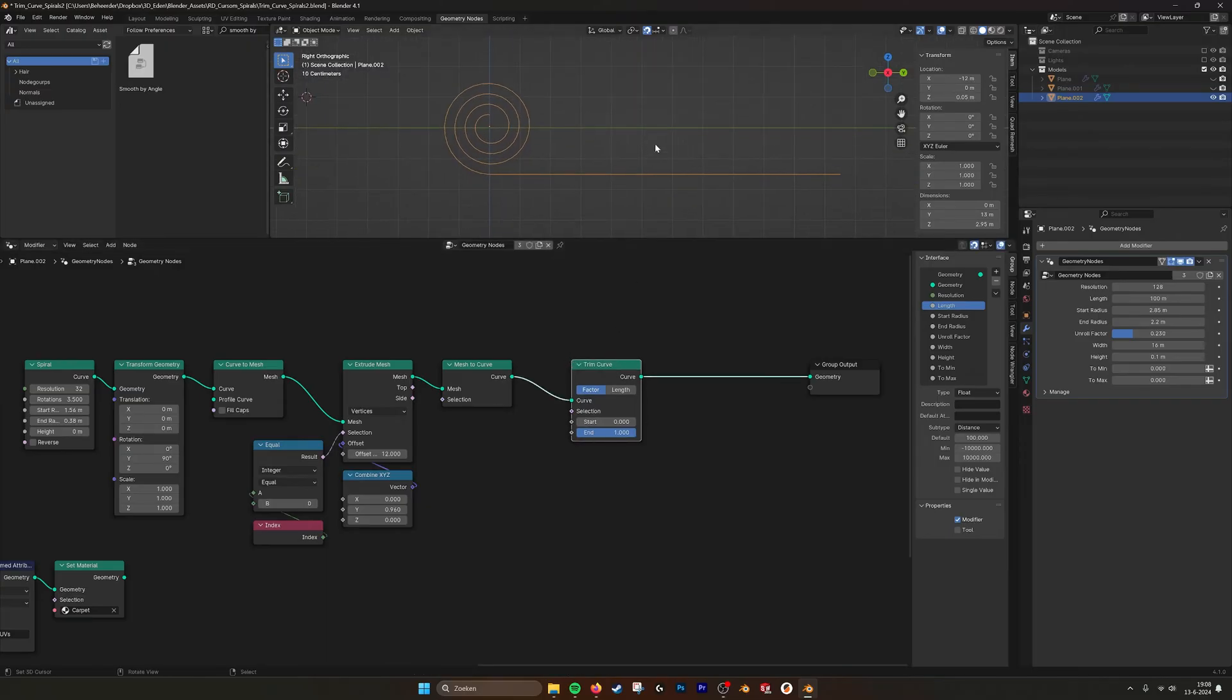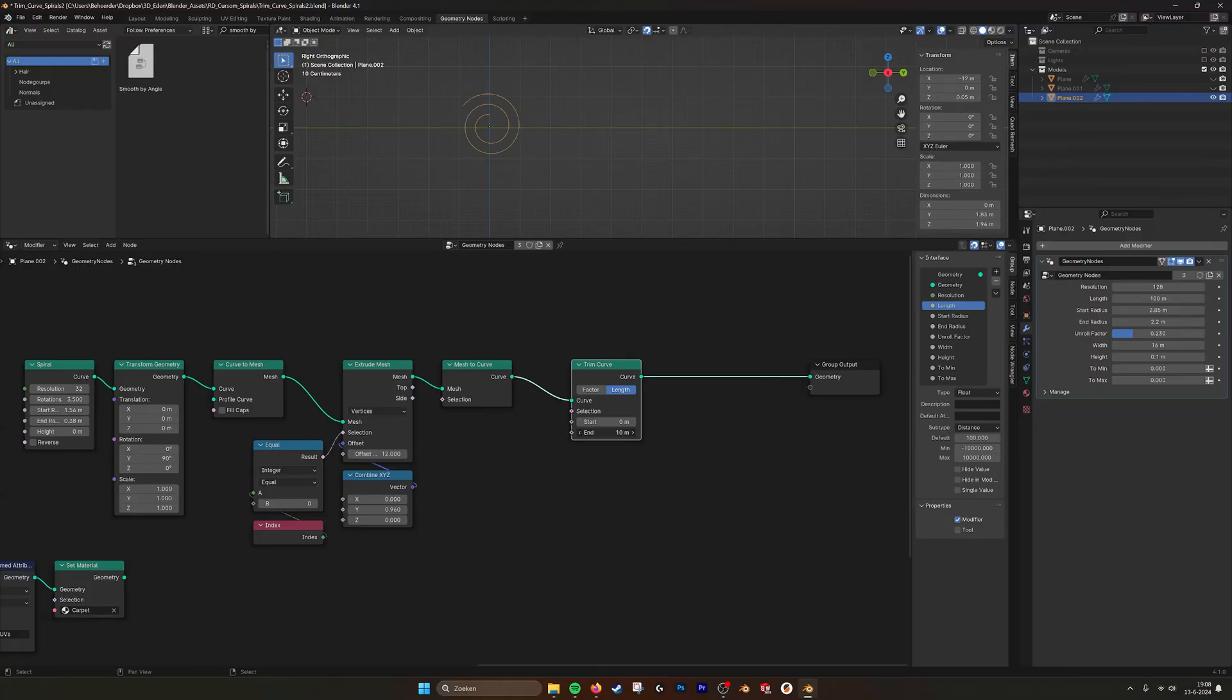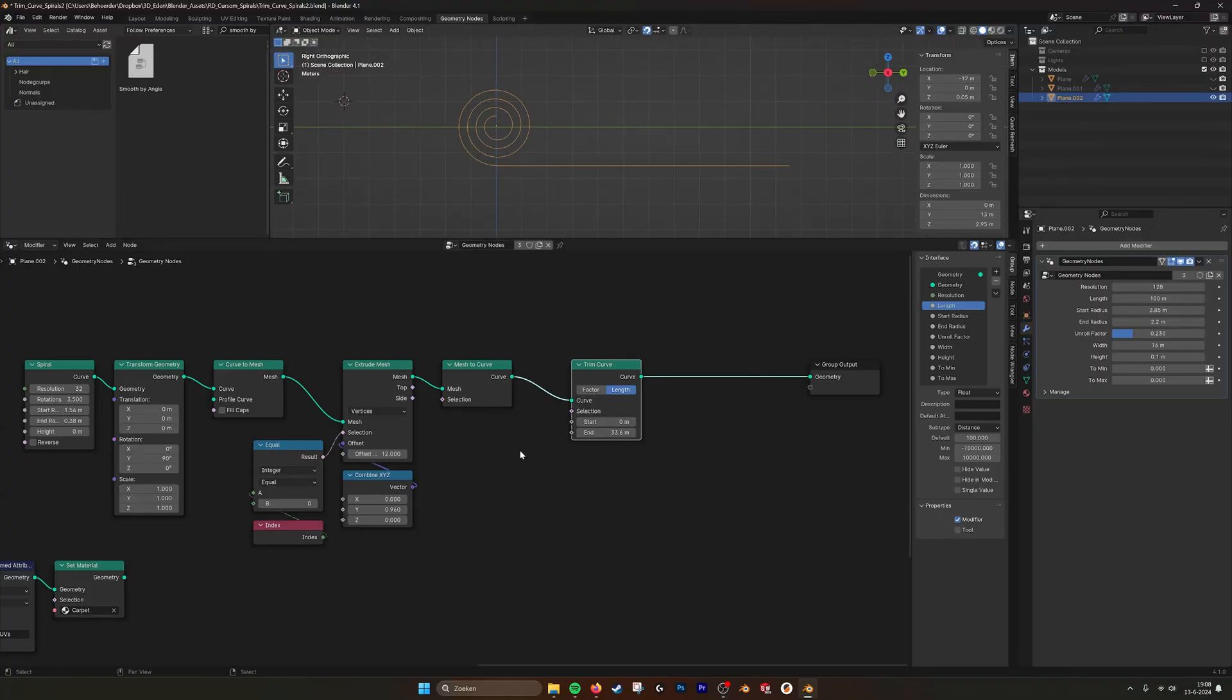So what I did procedurally, I used the end and the start.